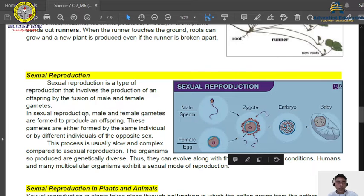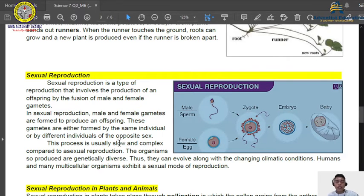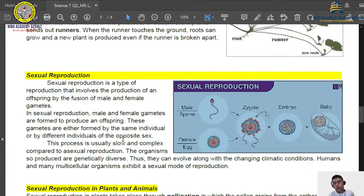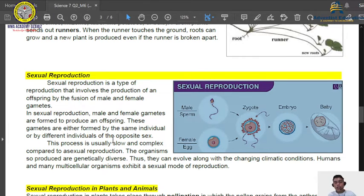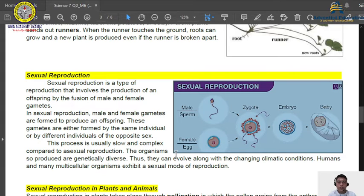This process is slow and complex compared to asexual reproduction. For example, when your mother is pregnant it takes nine months, but if you plant sugarcane, in just a few days the new shoot grows. The organisms produced through sexual reproduction are genetically diverse. Since the sperm comes from the father and the egg from the mother, they are different from each other — and that is why you are a genetic mix of your mother and your father. That's the reason why you are unique.